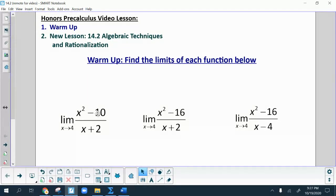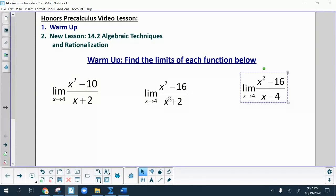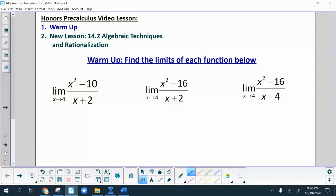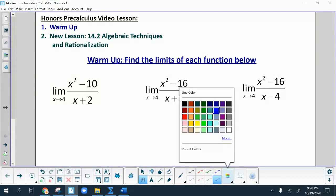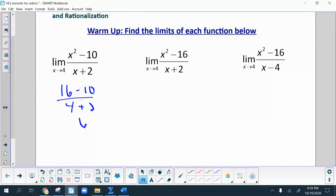Before we start the new idea, we're going to quickly review the basic idea of substitution to solve limits that you should have learned in yesterday's video. For each of these problems, you're just going to substitute the number in to see what you get as an answer. So the first one, we put 4 in, and you get 16 minus 10 over 4 plus 2. That gives us 6 over 6, which is 1. Done.